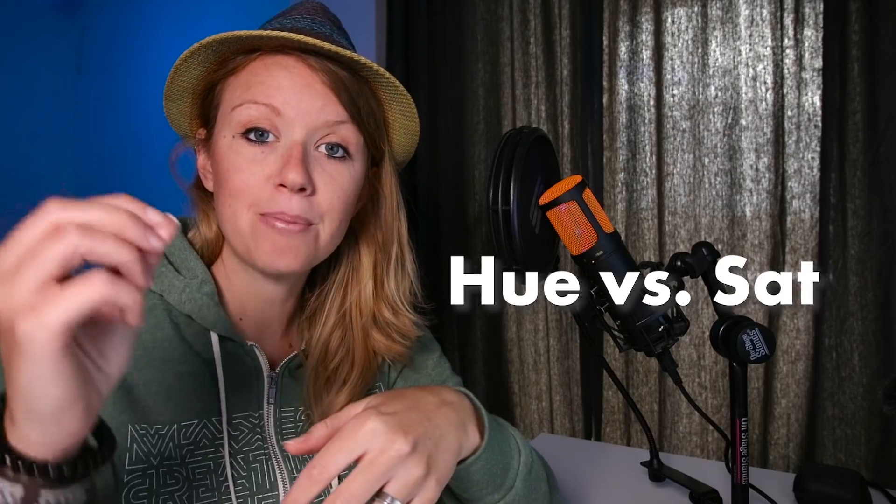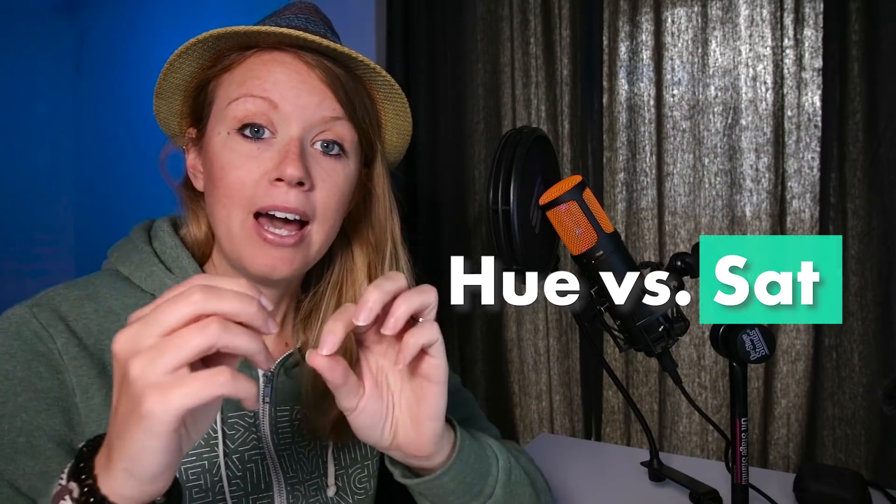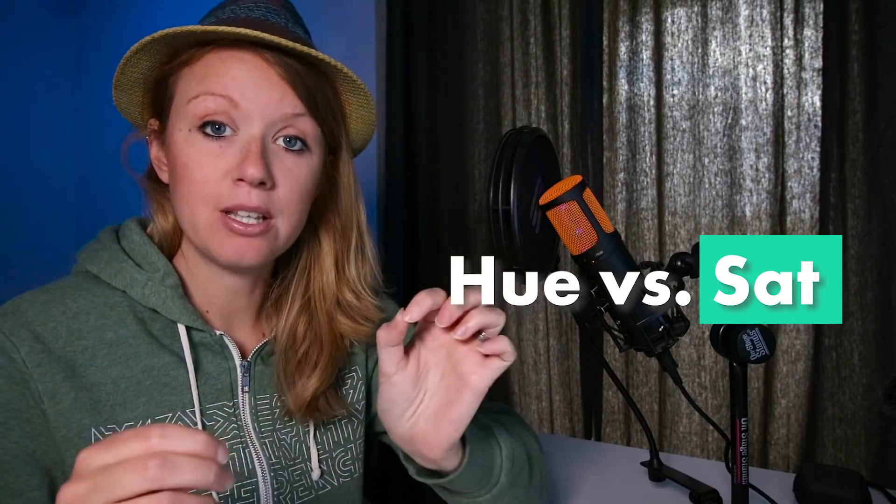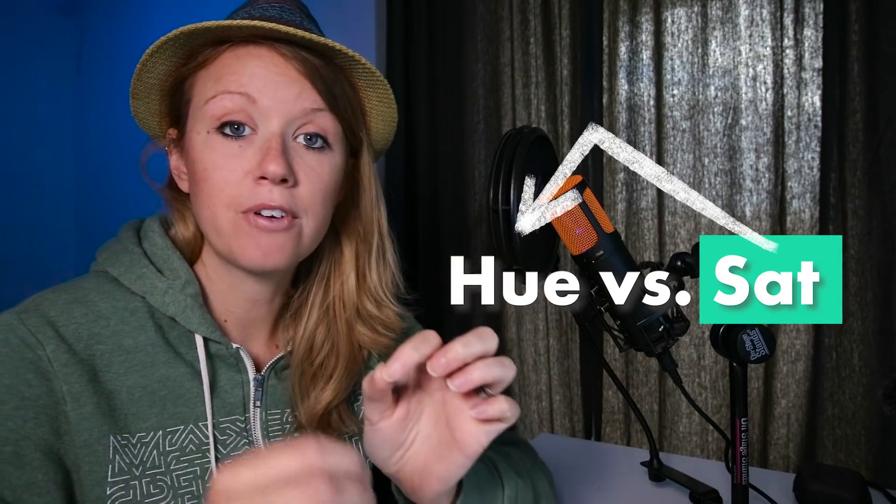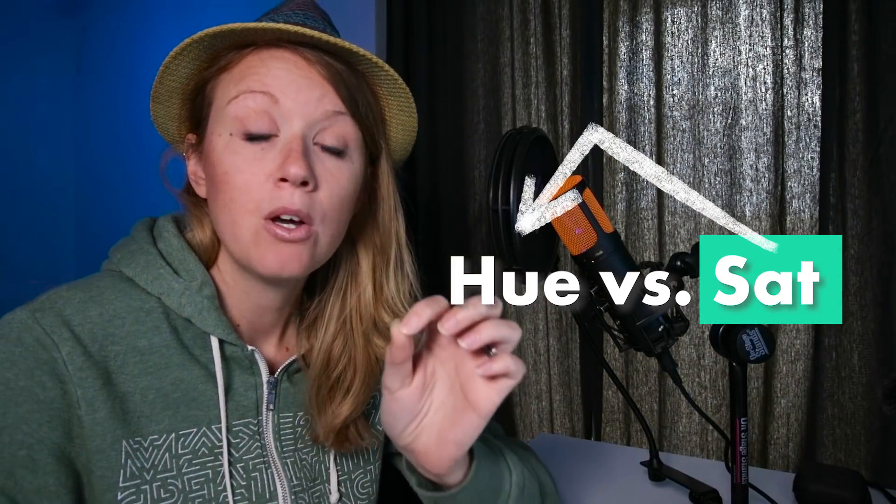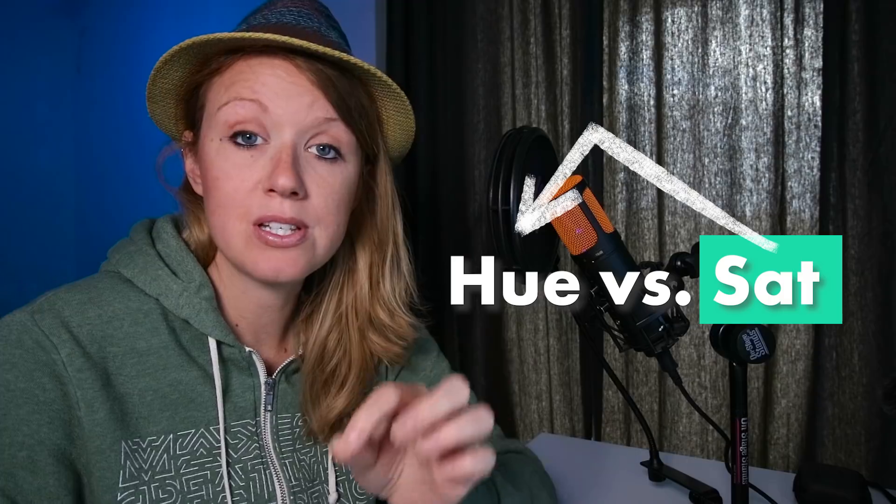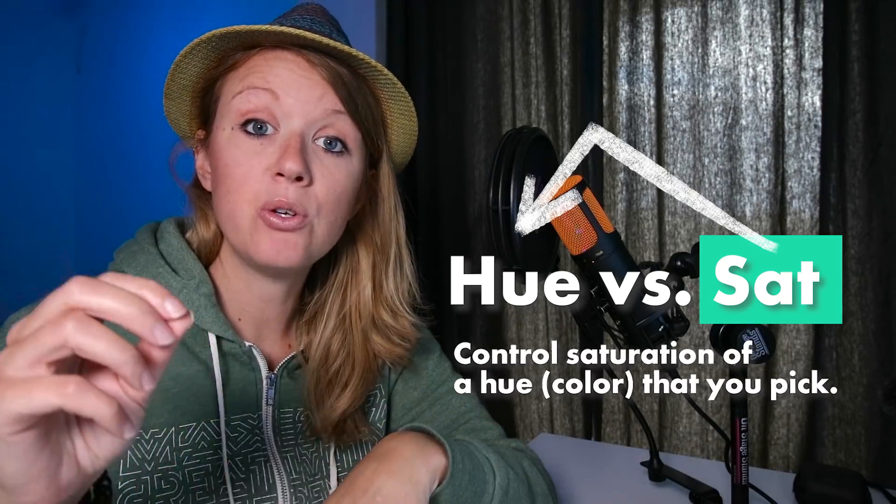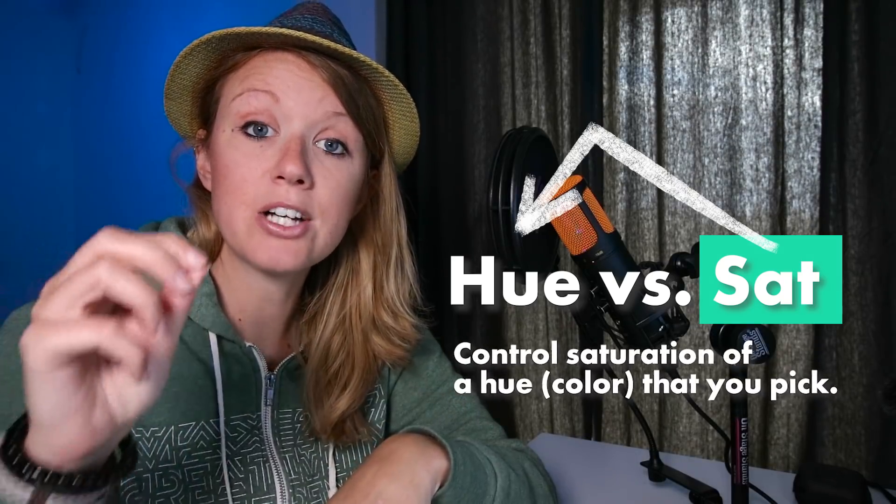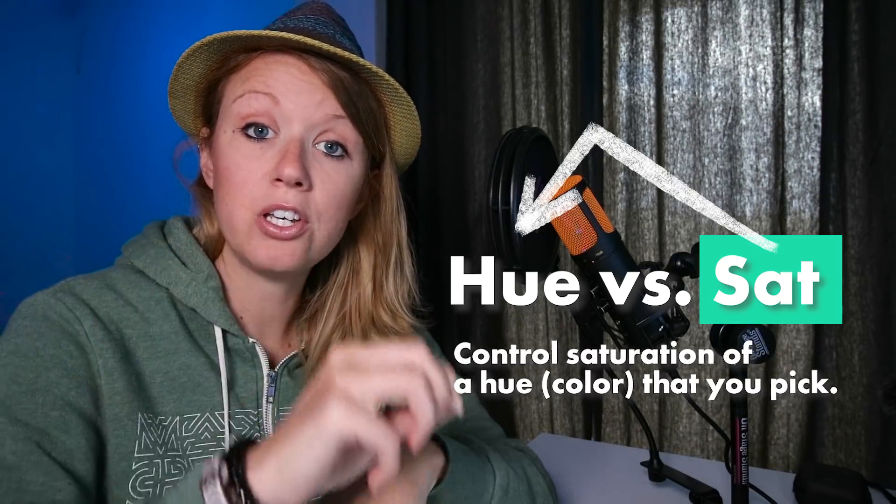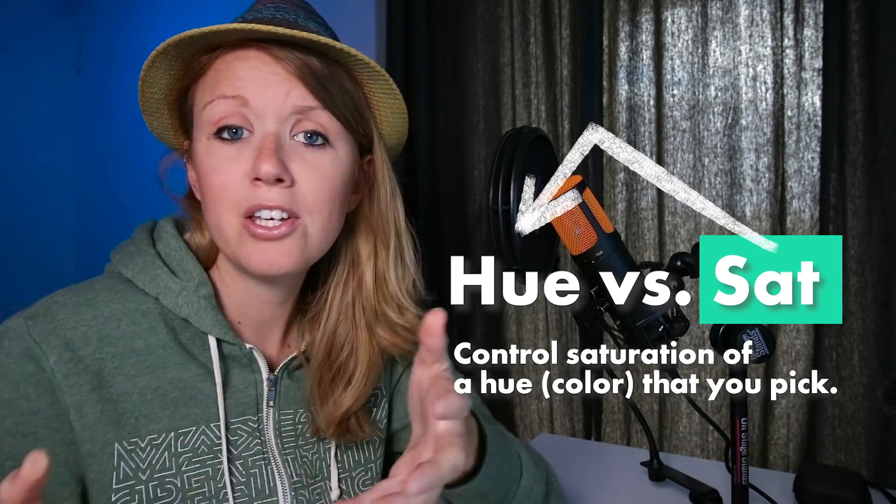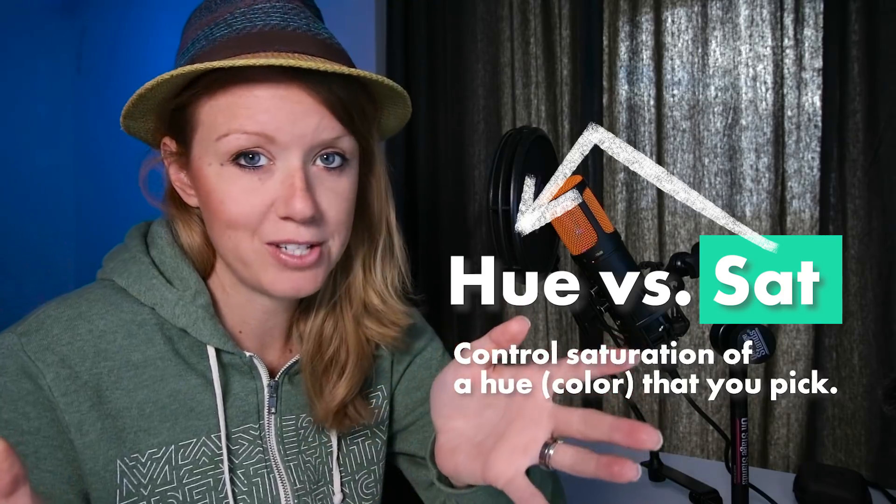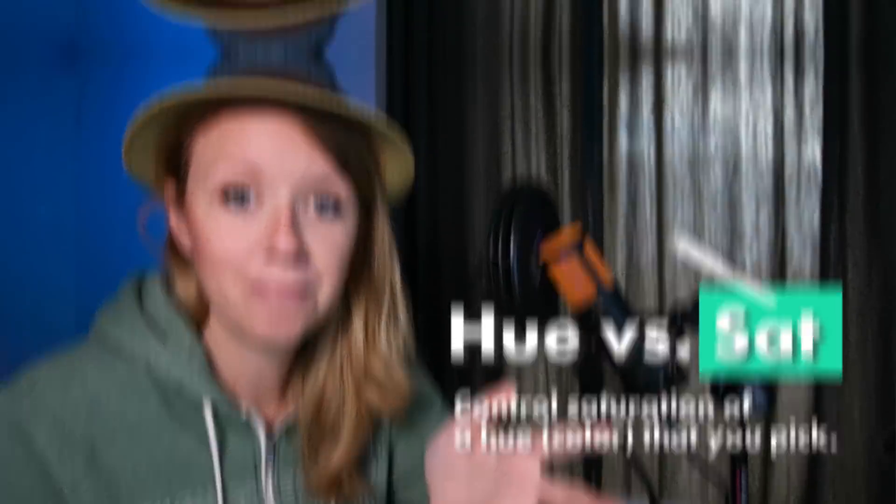So what does this mean and how do you use it? Well, think of the second parameter as influencing the first. So for example, with hue versus saturation, that allows you to control the saturation of a hue. And a hue is just a fancy word for color.